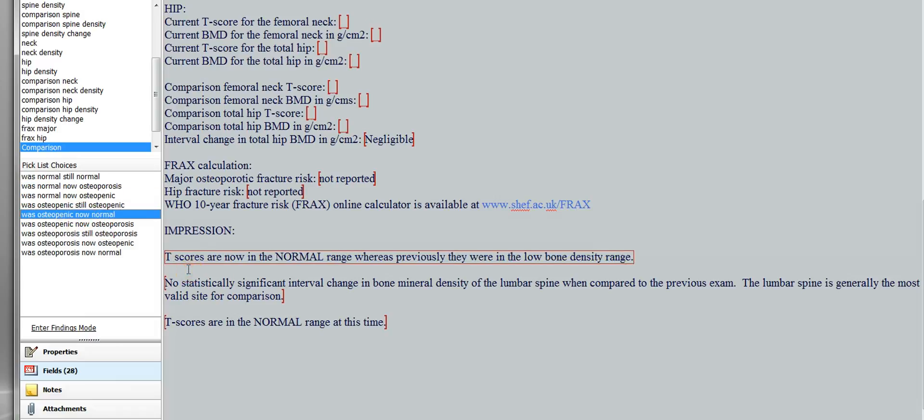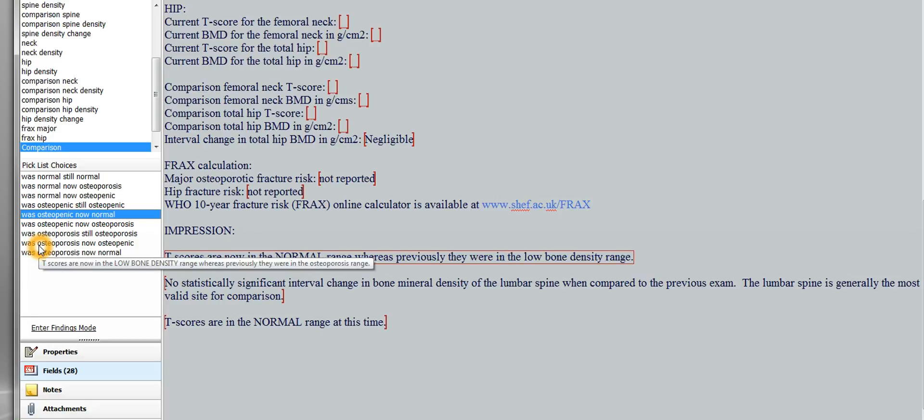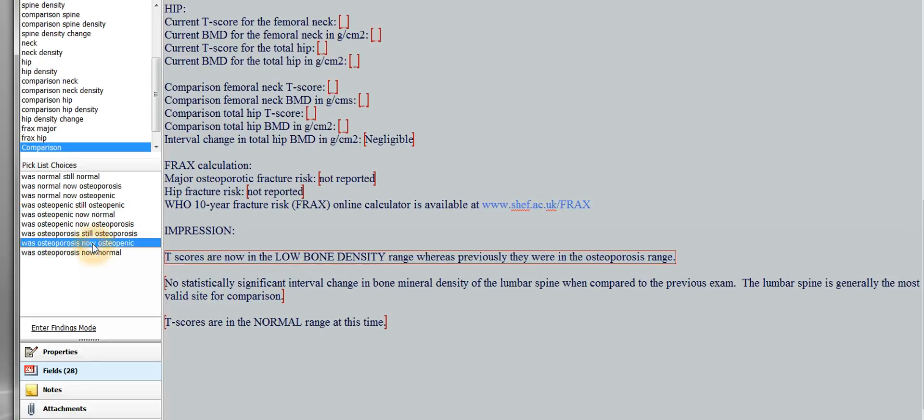Then the correct verbiage will come out. T-scores are now in the normal range, whereas previously they were in the low bone density range. Or here's another example. Say the patient was osteoporotic and now is osteopenic. Double click that one. It'll say T-scores are now in the low bone density range, whereas previously they were in the osteoporotic range. So that's impression number one.